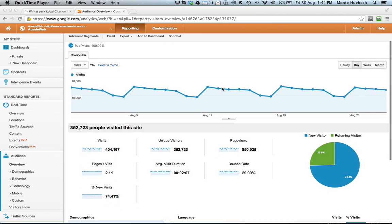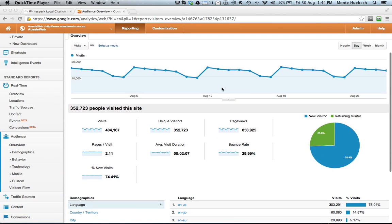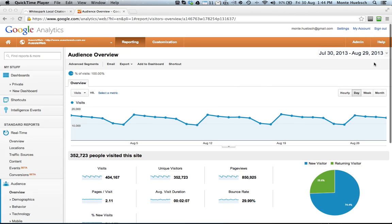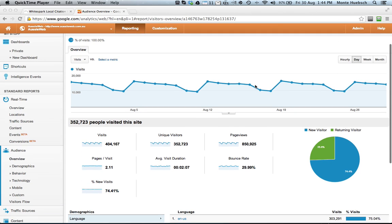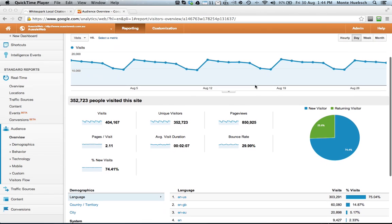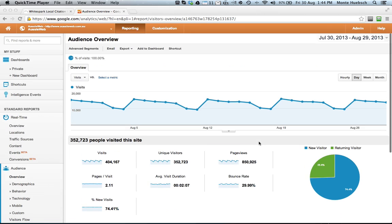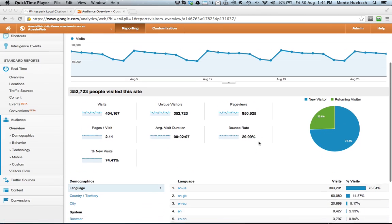So the first thing is it normally dumps you on this page, which is the audience page. This is set for my own site, and this is the previous 30 days, and this is for Aussie Web Local Search. You can see the amount of visitors and unique visitors and page views. This is usually the default page.